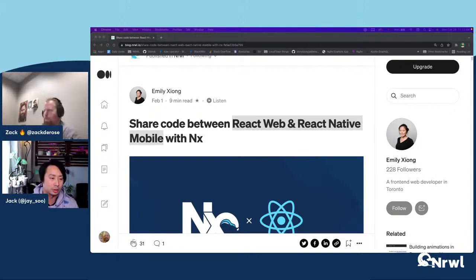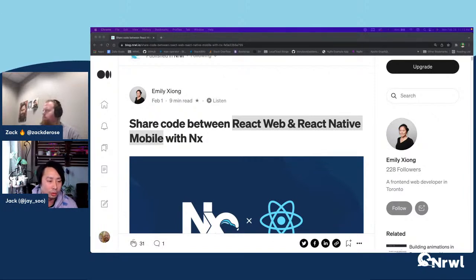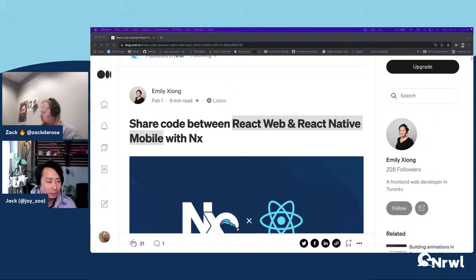That's the right way to do it. There were a lot of people, including myself, who tried to push too much state into global Redux state. The result is that users can actually tell the difference — it's going to be laggy and not as responsive, and the experience suffers.